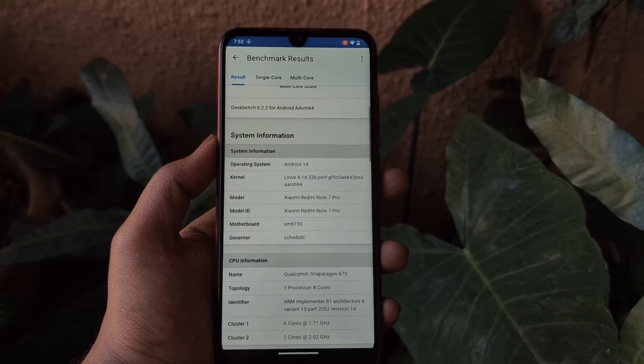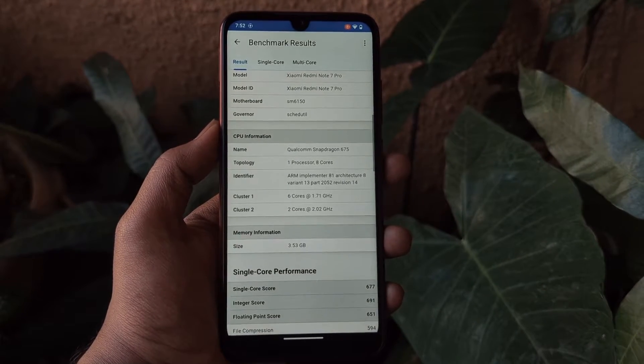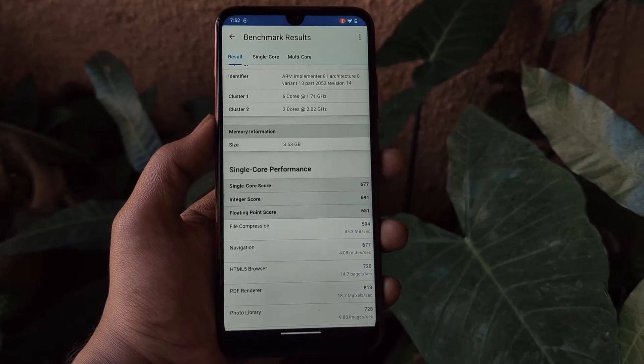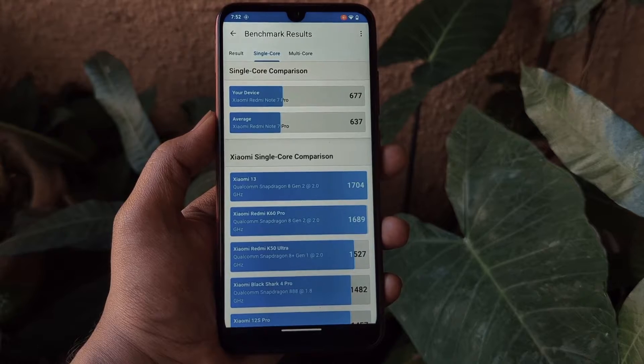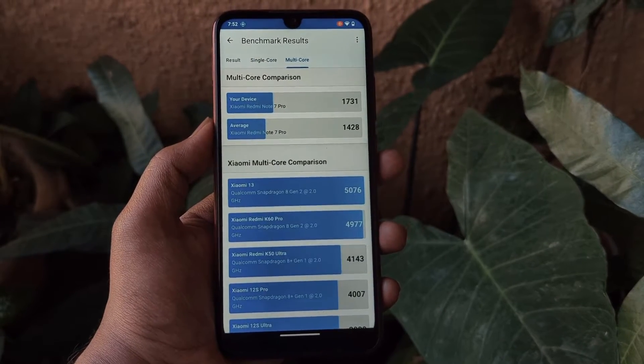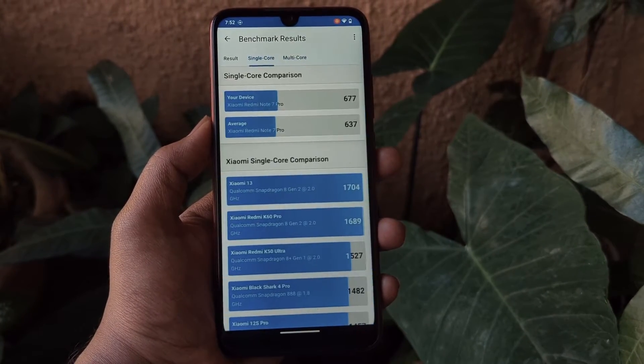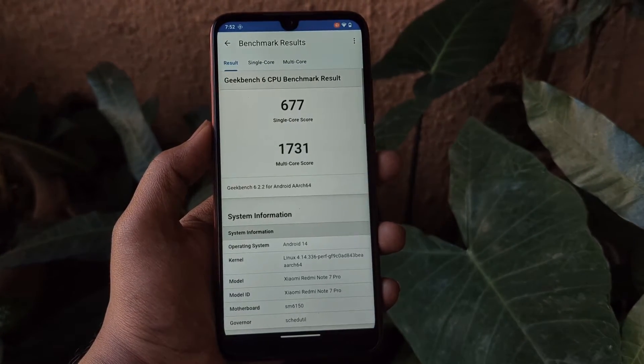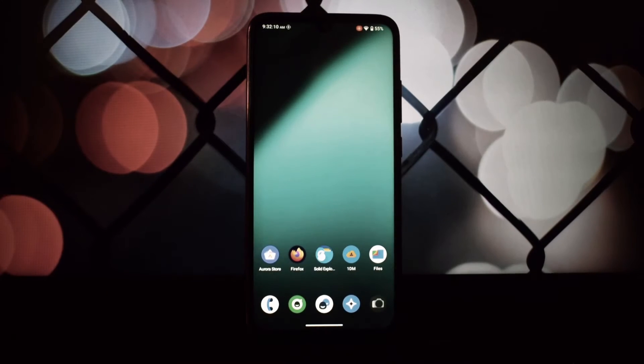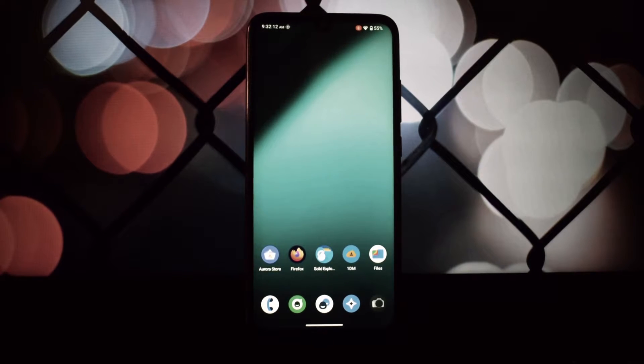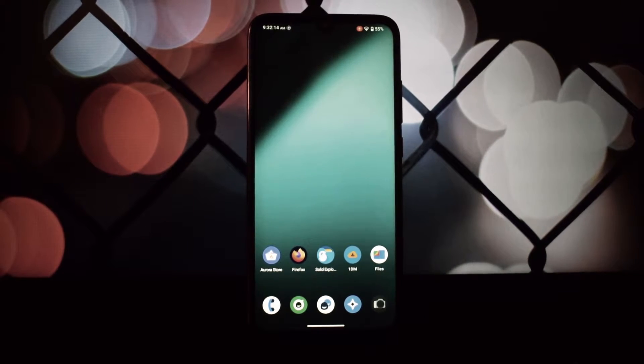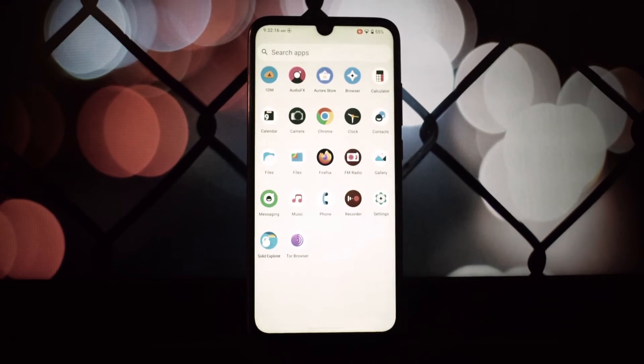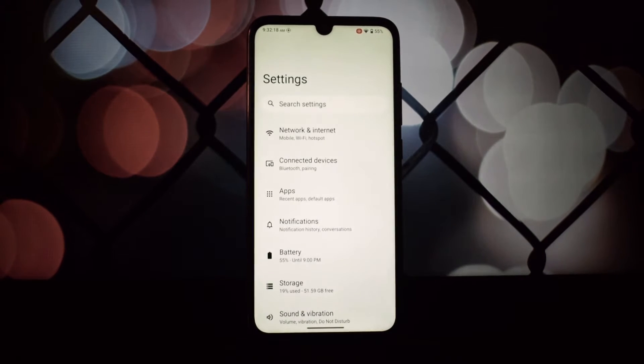Installing LineageOS on the Redmi Note 7 Pro is a breeze if you follow the steps carefully. Remember to back up your data before proceeding. I already made a video on it you can watch that video if you want. Right off the bat, the interface feels snappy and responsive.